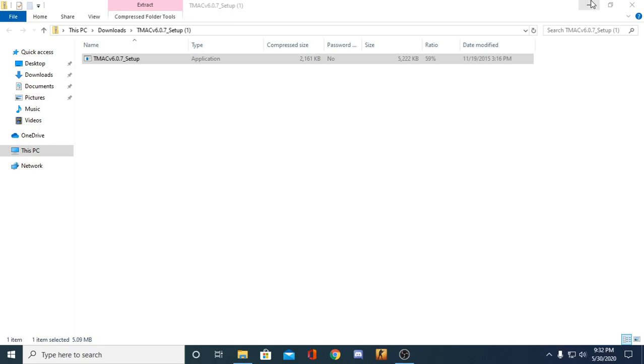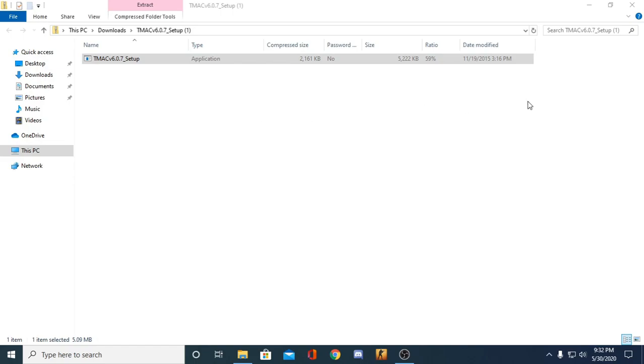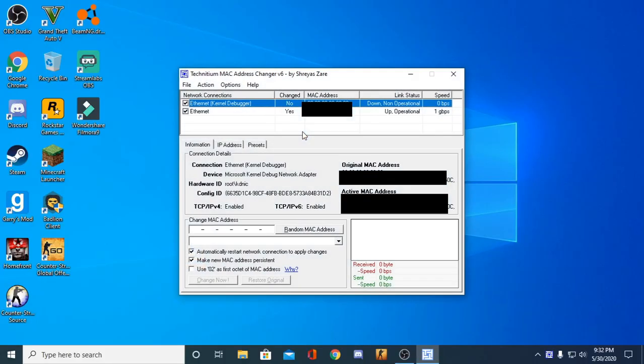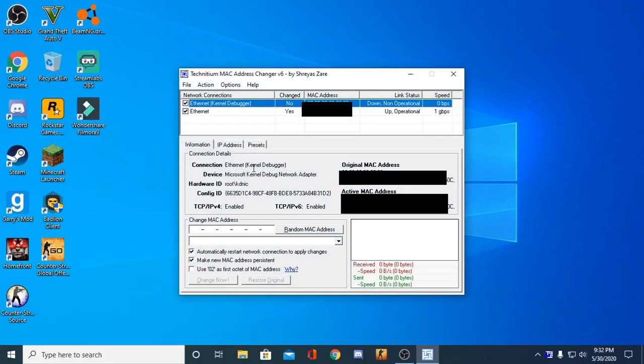I'm going to open that up. It's going to say, do you want to allow this app to make changes? Yes. It's going to open up this boot menu, so there's a lot that's going to go on here.